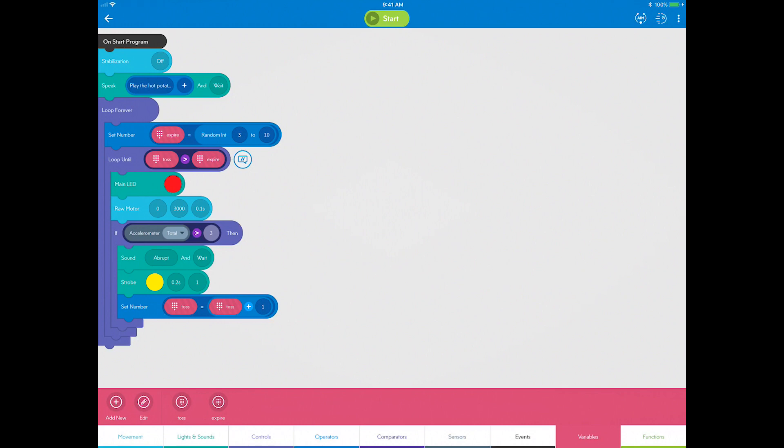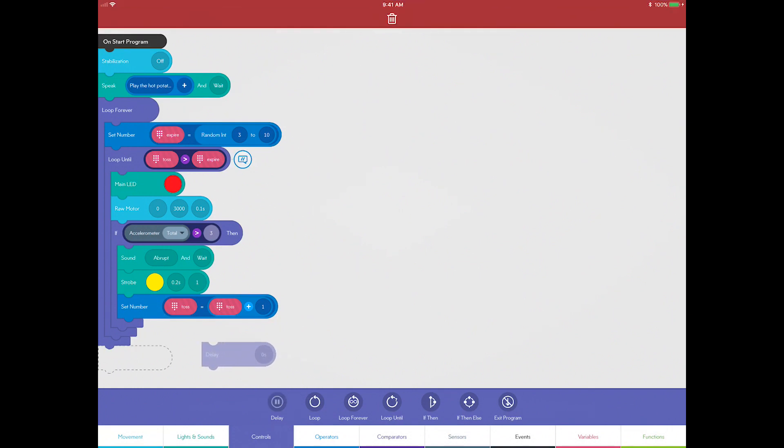Go to controls, drag a delay block, make sure you place it after the loop until block and set it to one second.